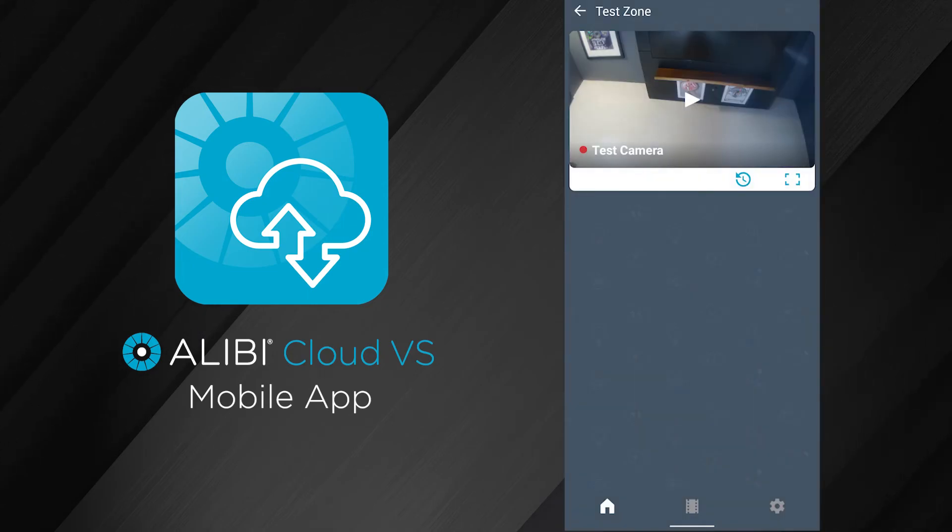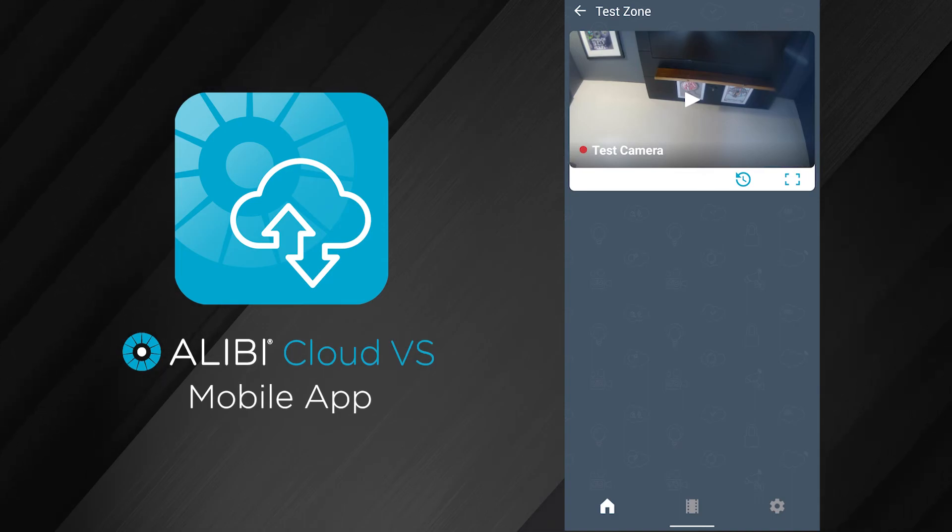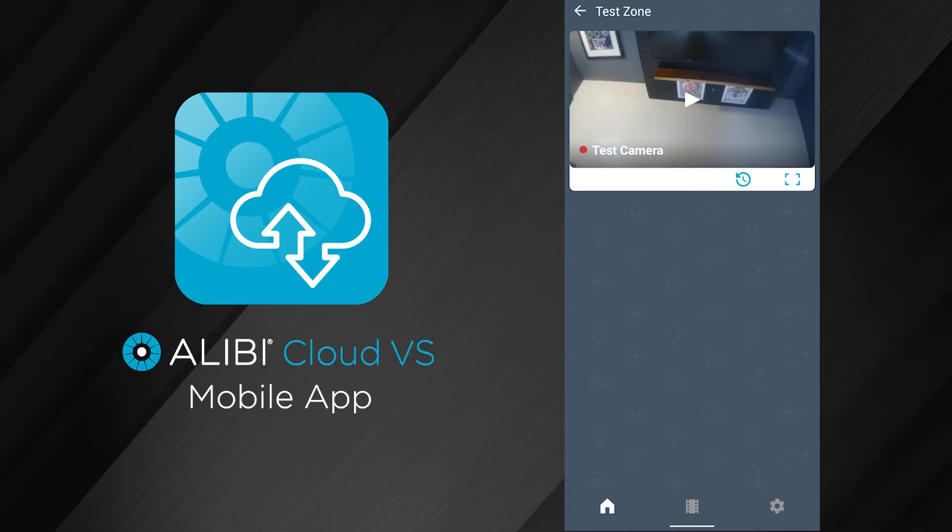The camera is online. That just shows you, even using the Cloud VS mobile app, you can add it by scanning your network or by MAC address. It's still a very simple process overall.